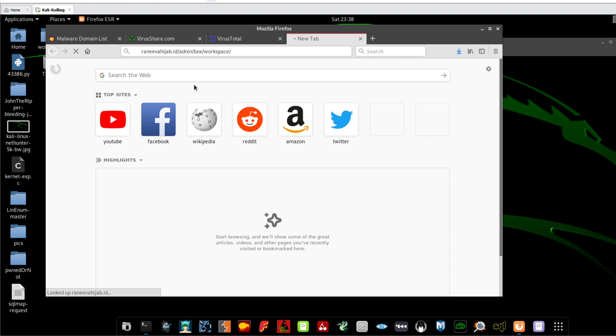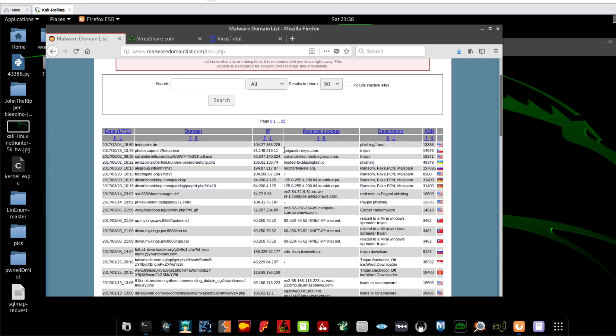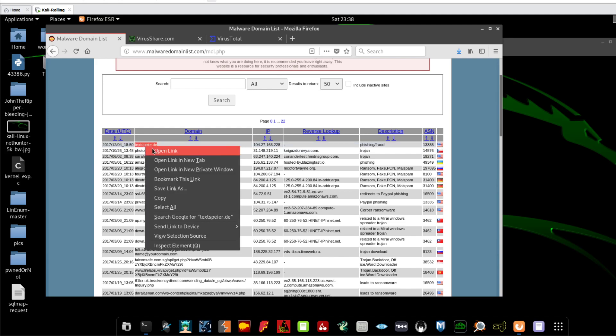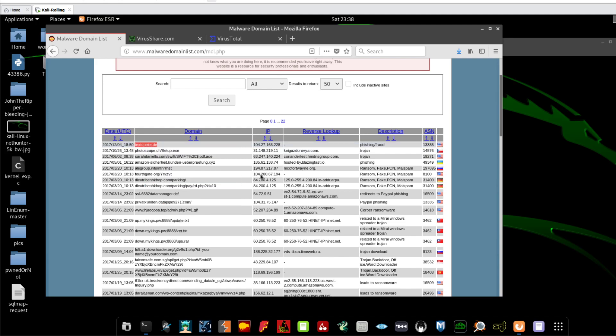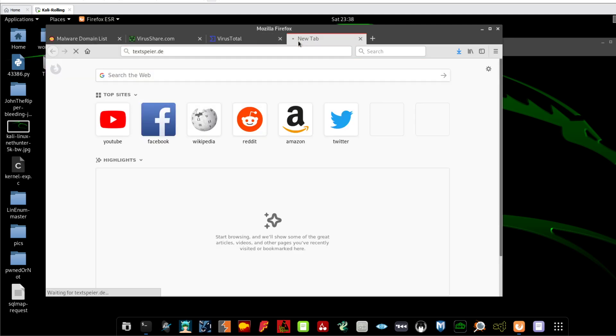If a domain or a site from this list doesn't work, it means that it has been taken down. So let me see this one. Let me see the most recent one, so it is phishing fraud. Okay, let me see.